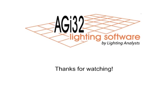This concludes the second installment of our simple interior video example. We hope that the steps demonstrated here are effective in assisting you in your growth with AGI32. Thanks for watching.